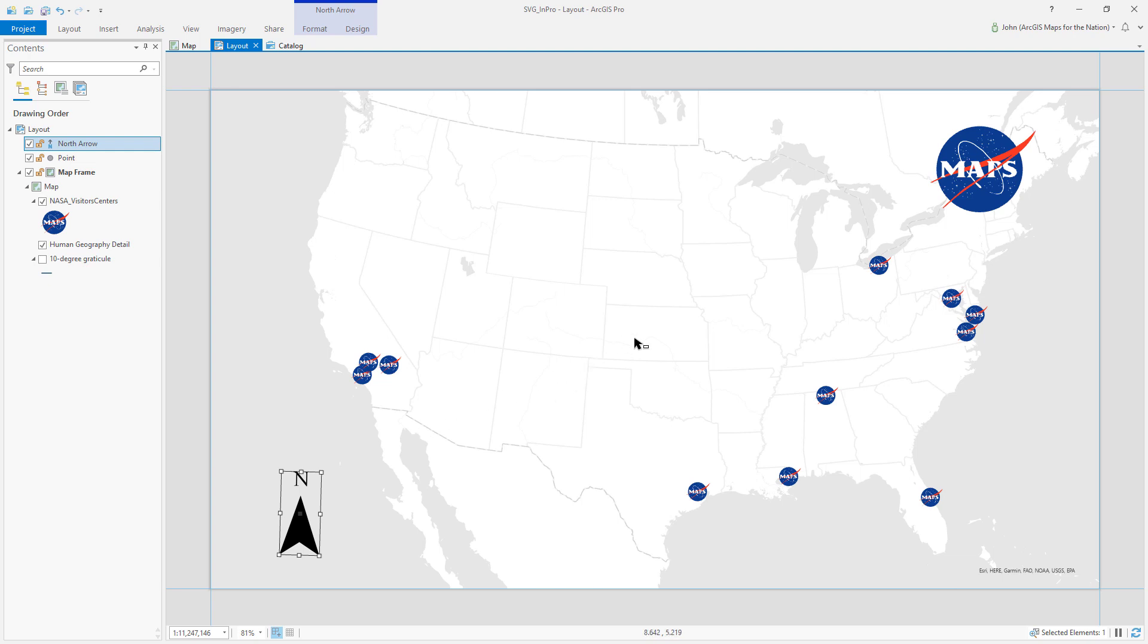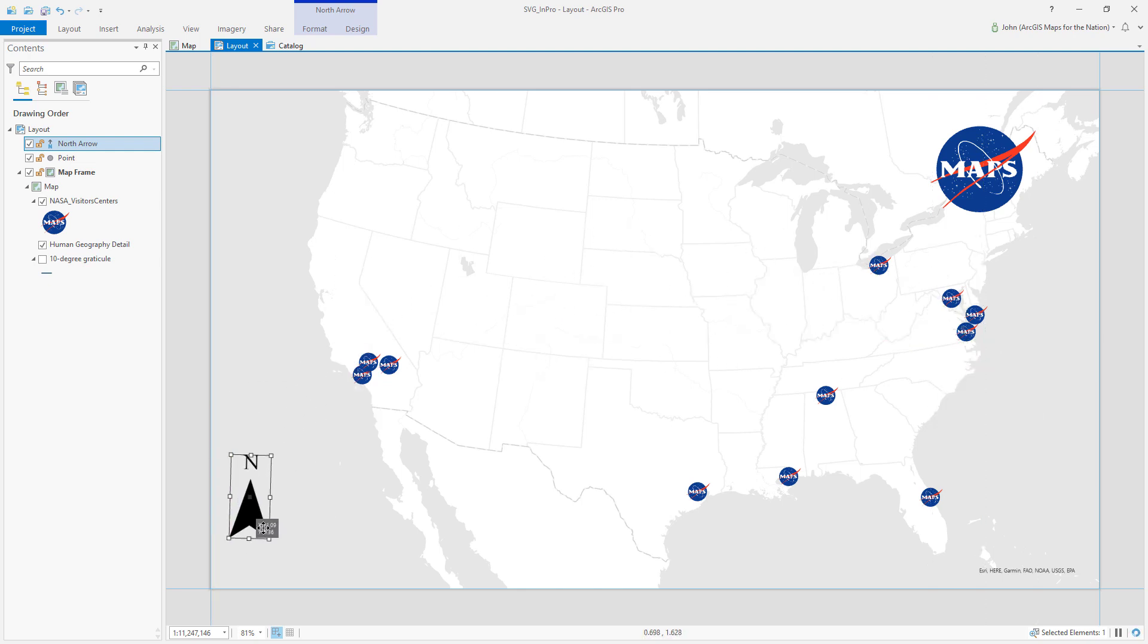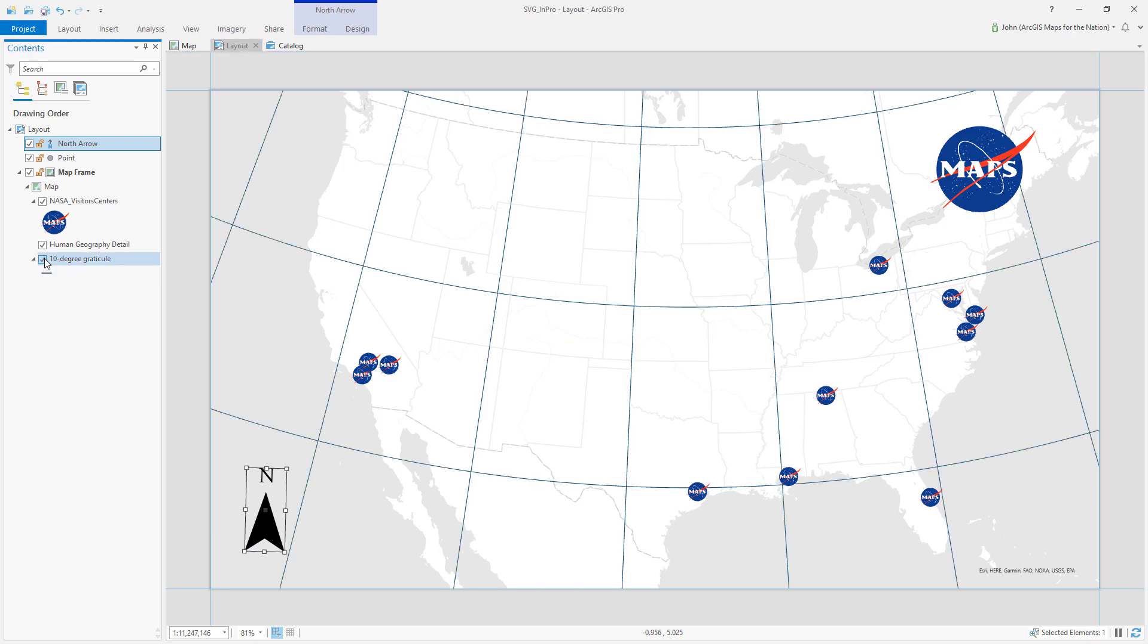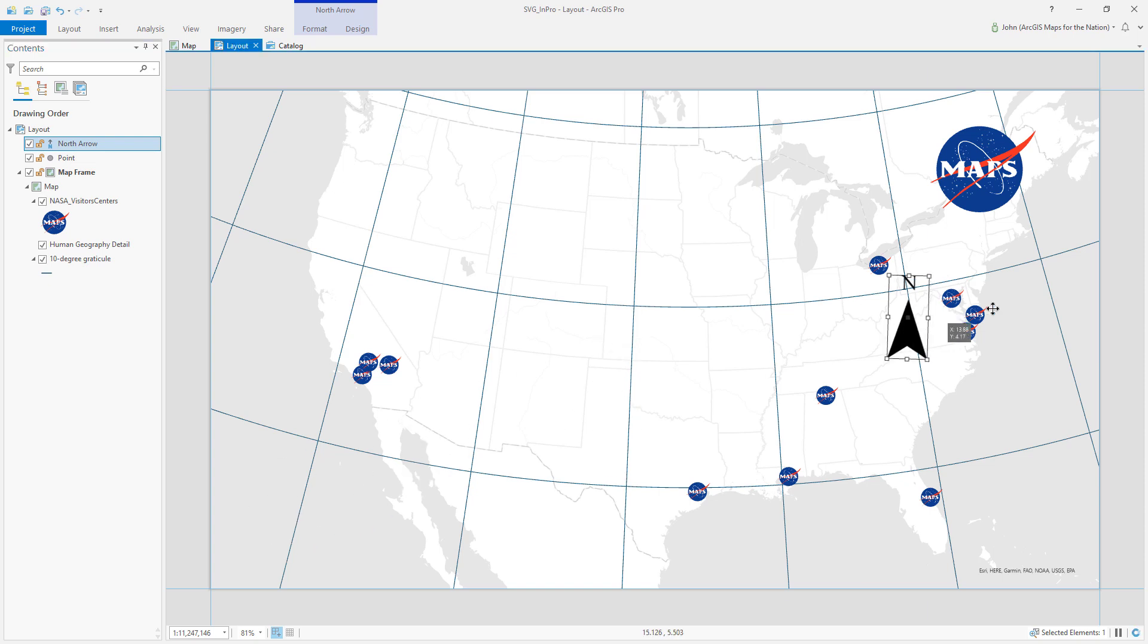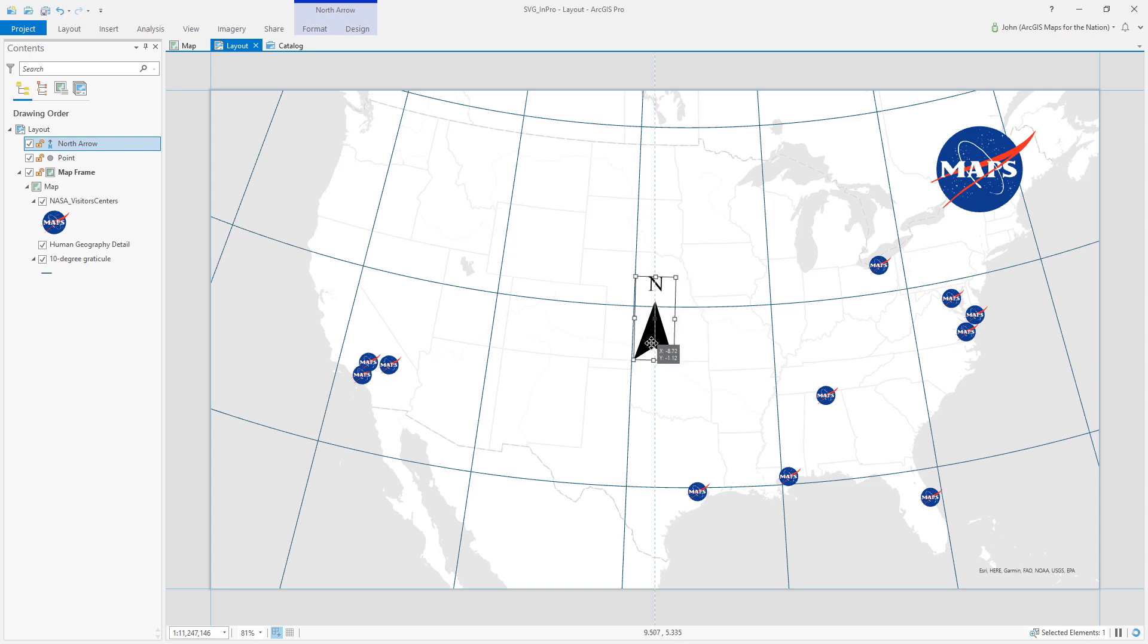North arrows are calculated based on the center of the map frame. The layout doesn't know where I've positioned this north arrow within my layout so that for example if I show you the Graticule north is actually this way here and if I drag it over here north is pointing this way. It's calculated based on the center point of my map.